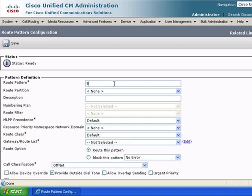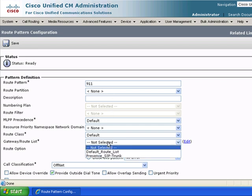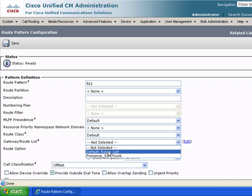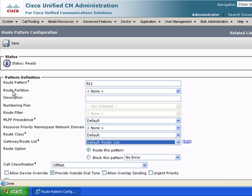So we can do 9-1-1 we talked about before. Default route partition. Gateway or route list. Default route list. And we can just save this.